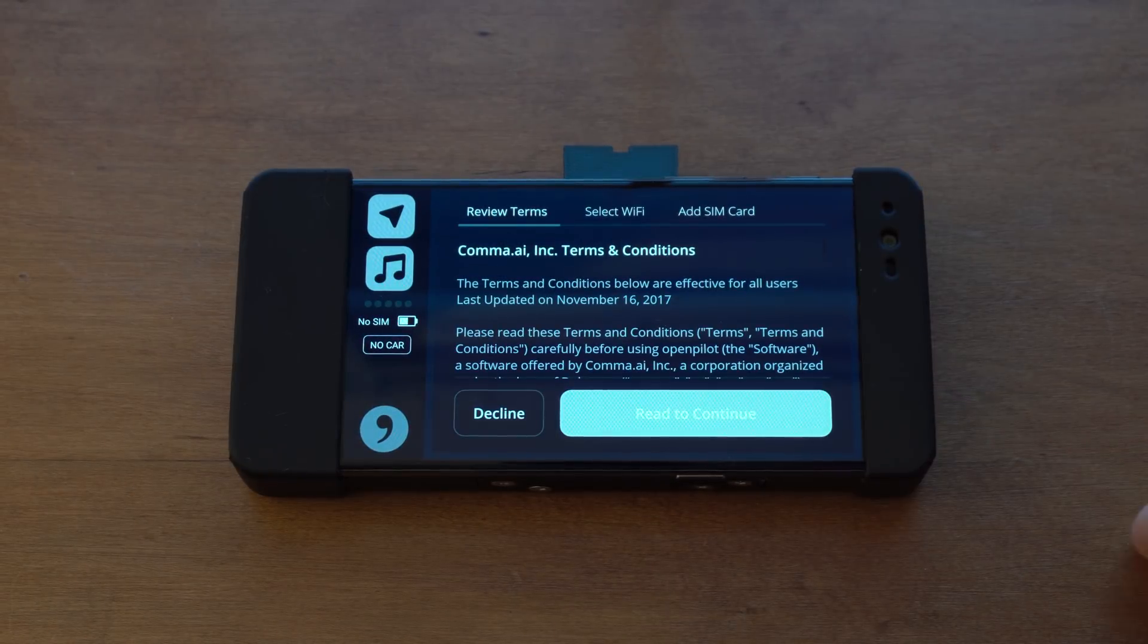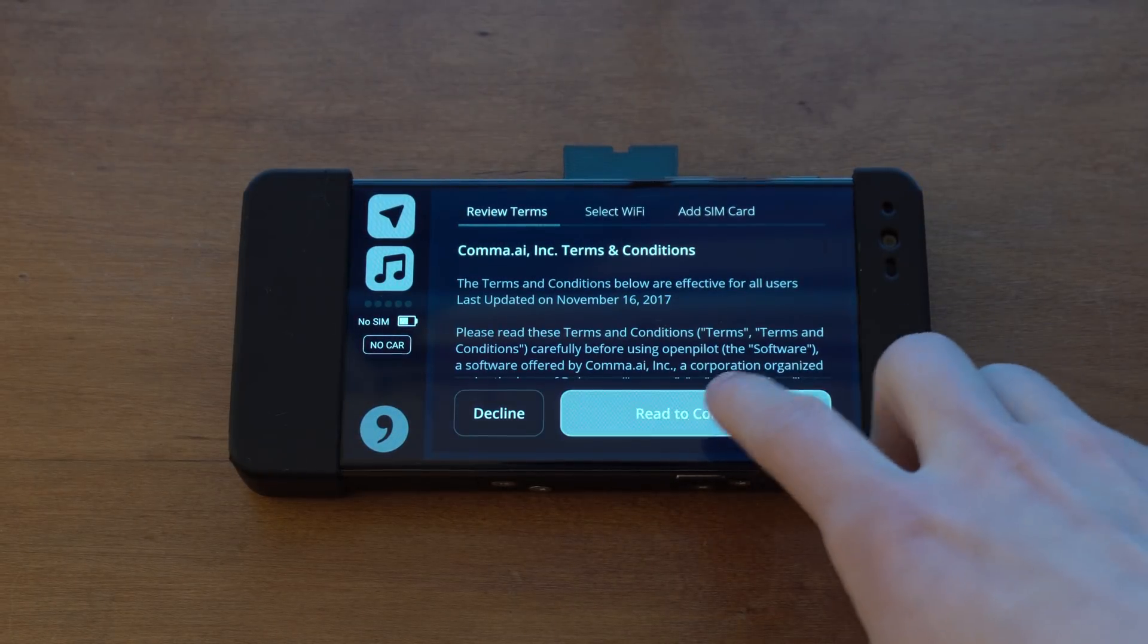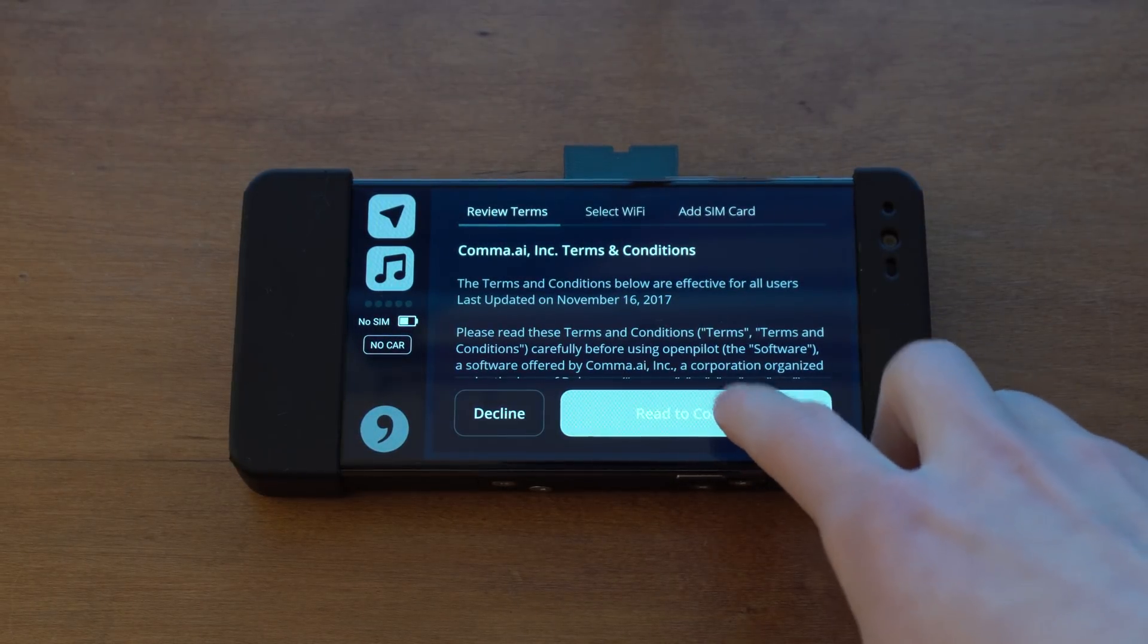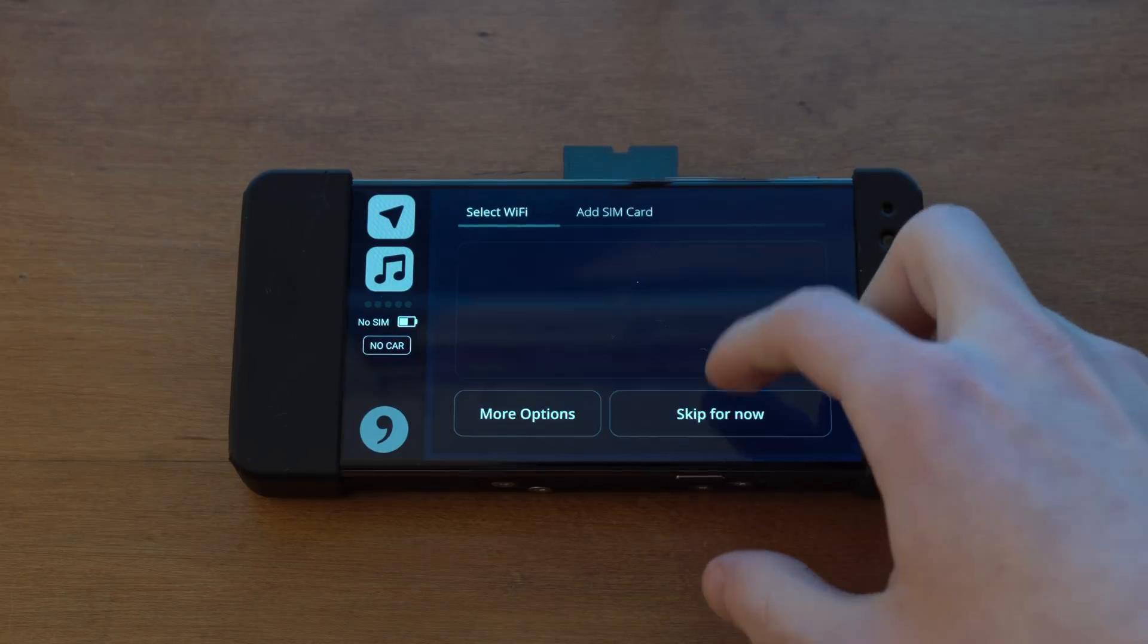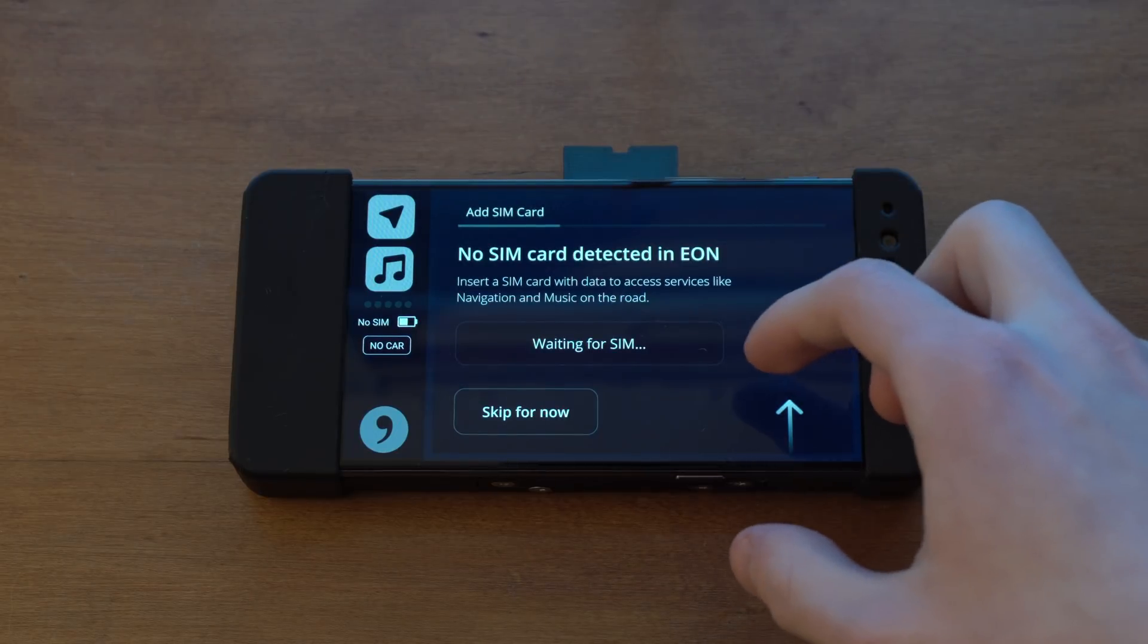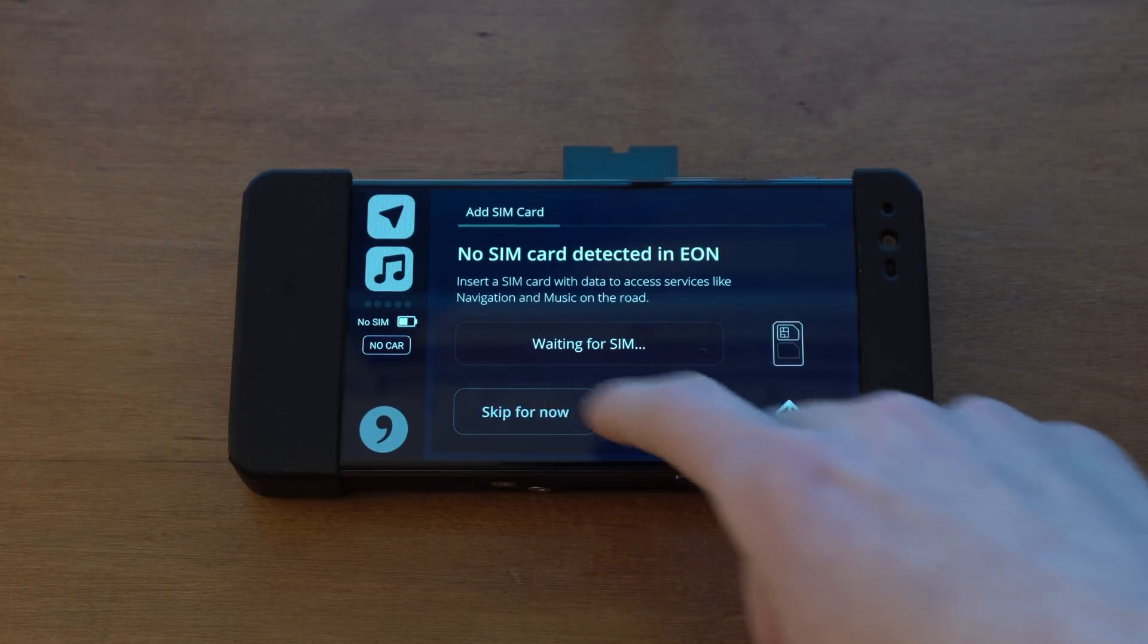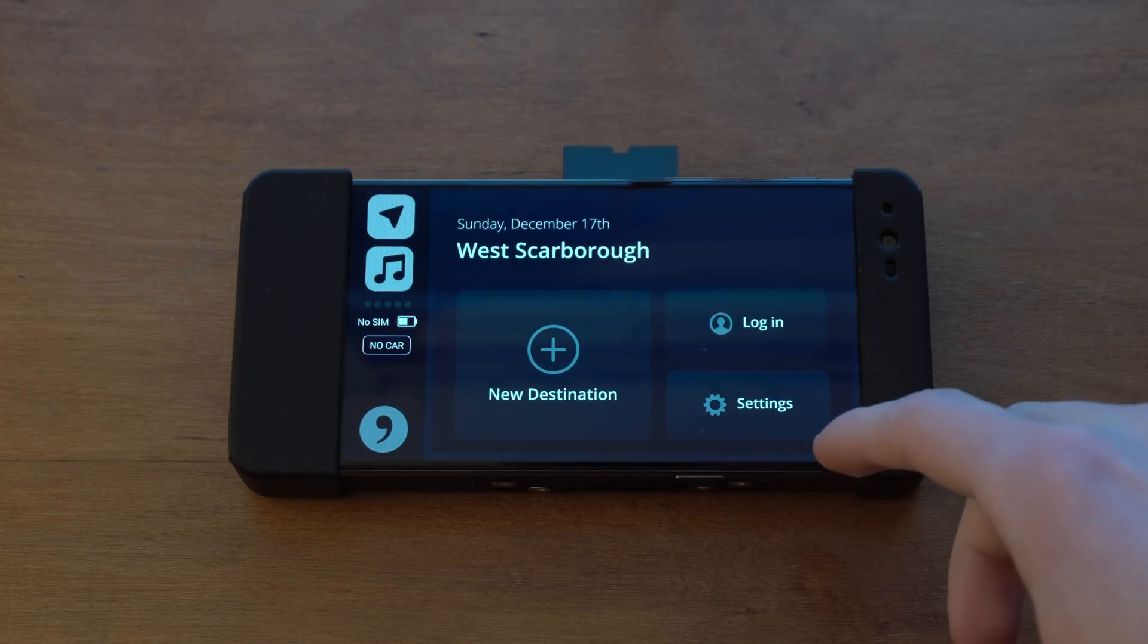Alright, so first you're going to click Setup Eon. You're going to scroll through the Terms of Service and then press I Agree to the Terms. I'm going to go ahead and skip getting a SIM card in as well.